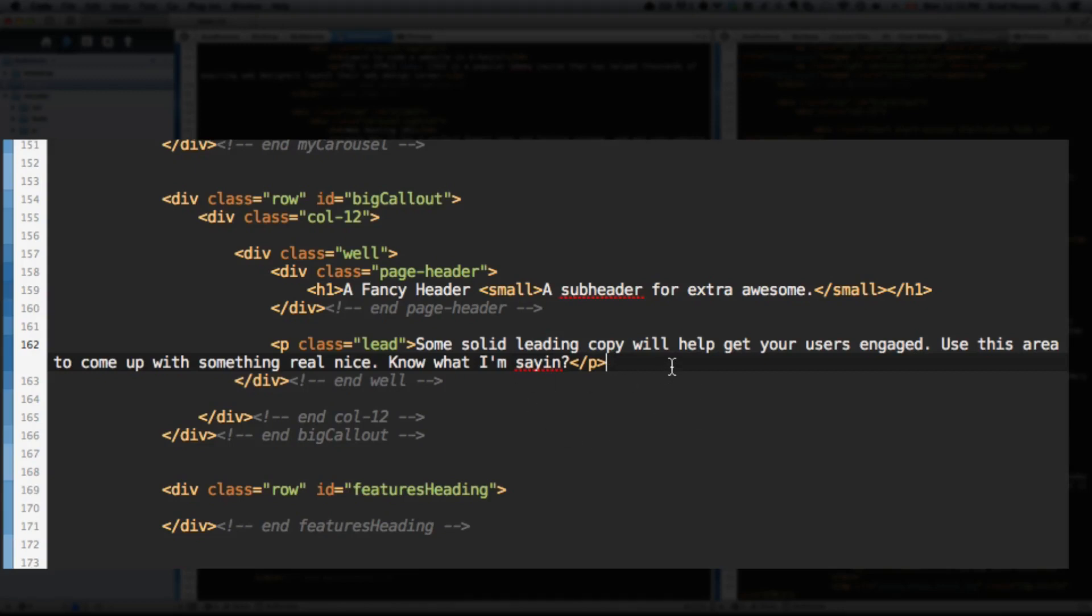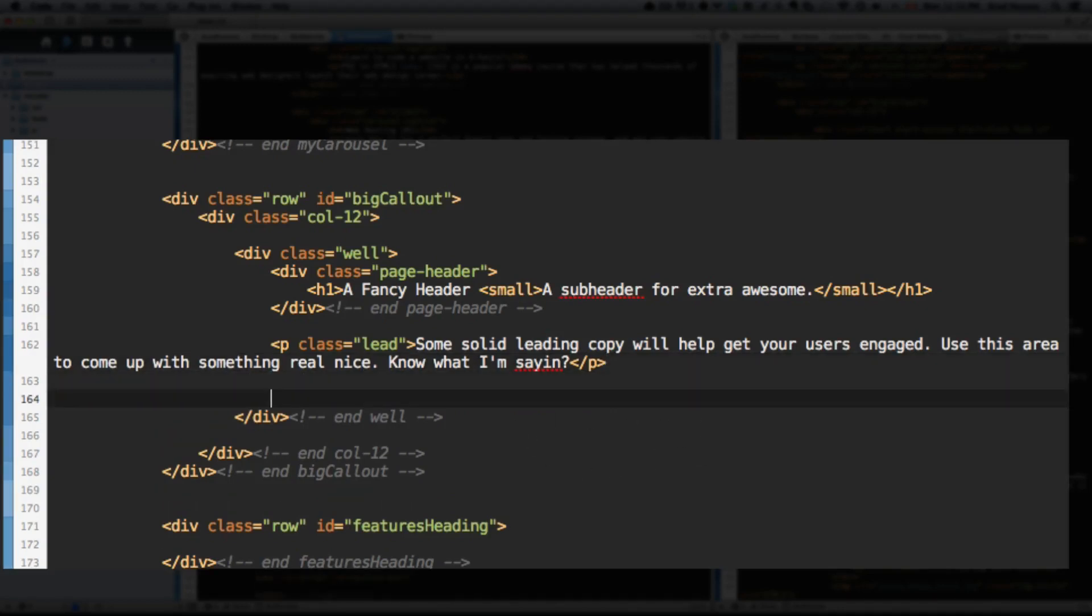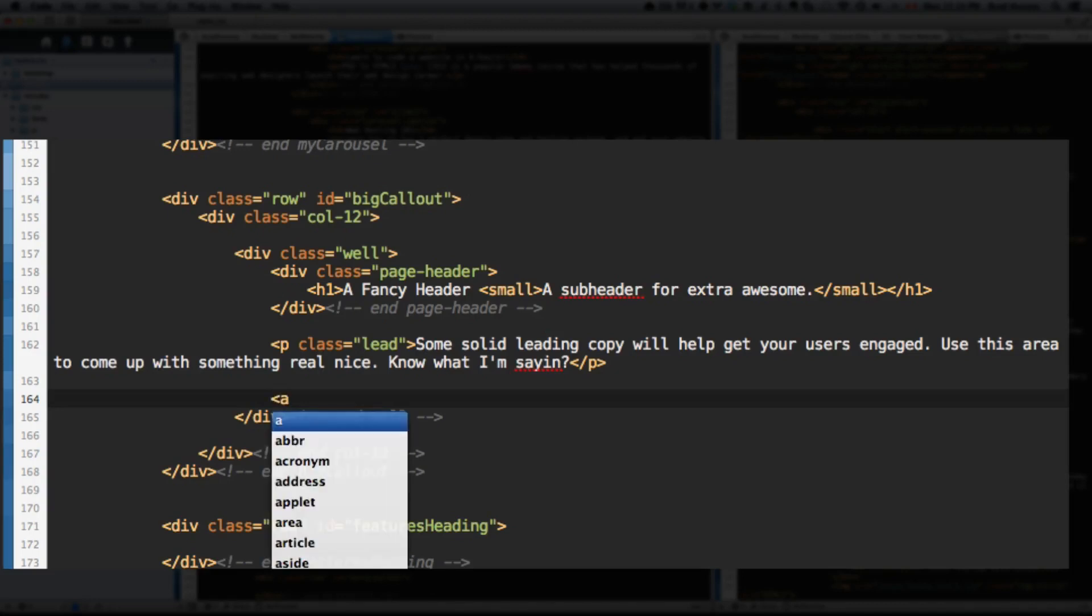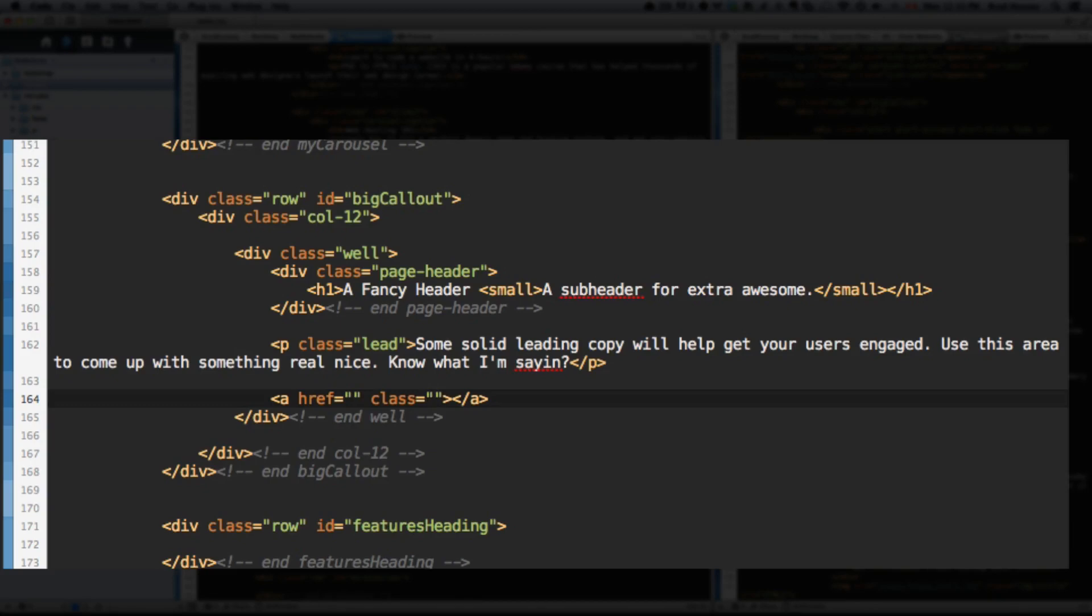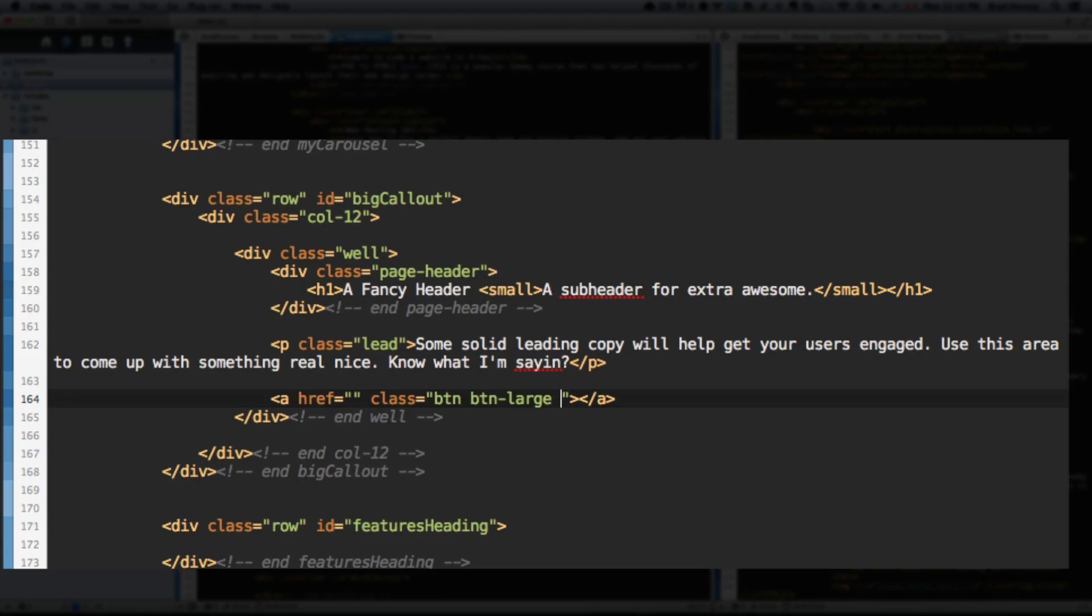All right, next we're going to add those buttons. So under the paragraph tag, let's add an A, the href of nothing, because we don't have any links for that now. But if you have links, you can put them in there. Class. Let's actually close this A tag so we don't forget. All right, so to access the Bootstrap button styles, we're going to add the btn class. And we're going to make it a large button. So btn-large. So this means I want a button, and I want that button to be large. And I want that button's color to be the primary color. Button primary.